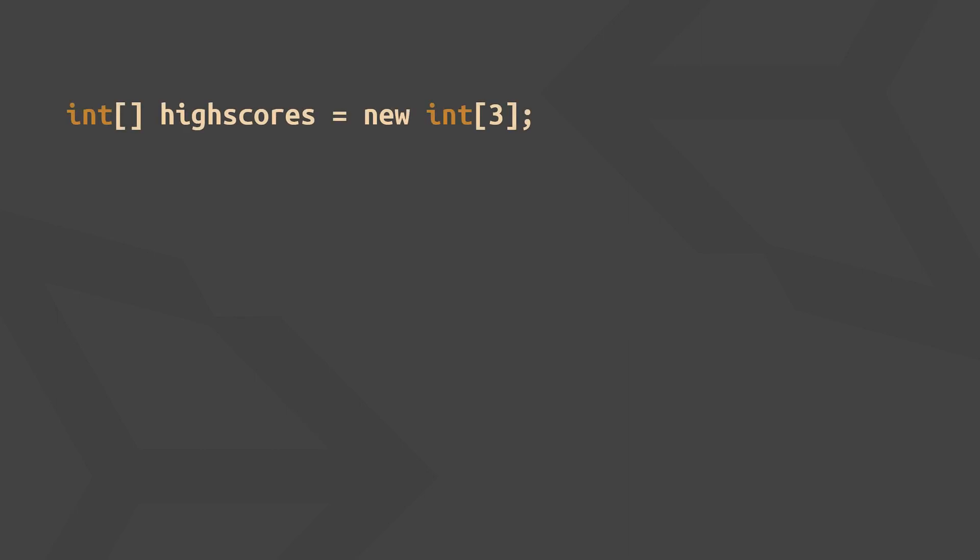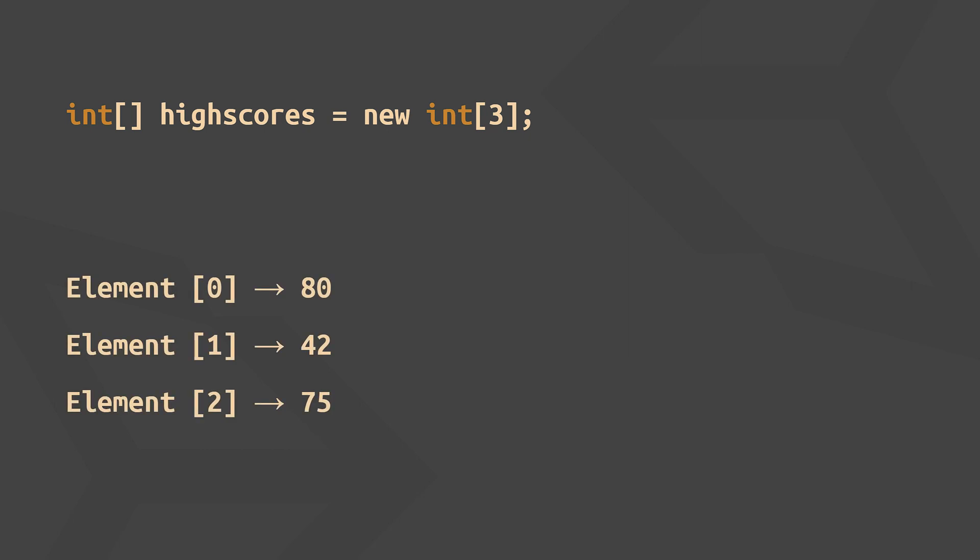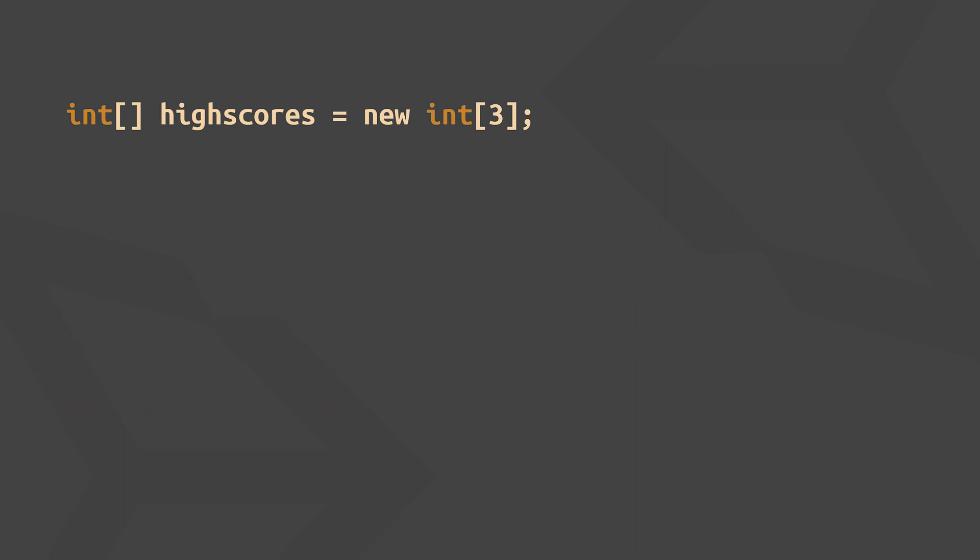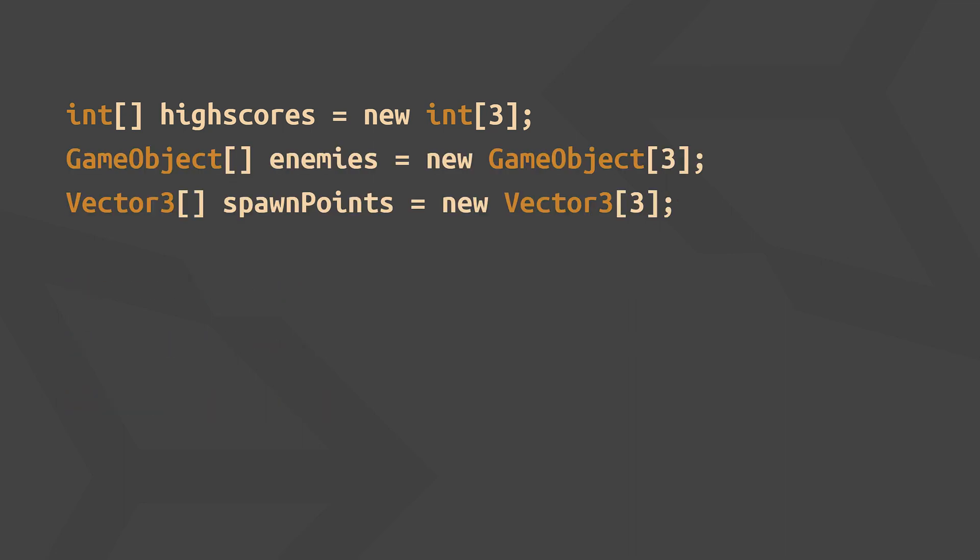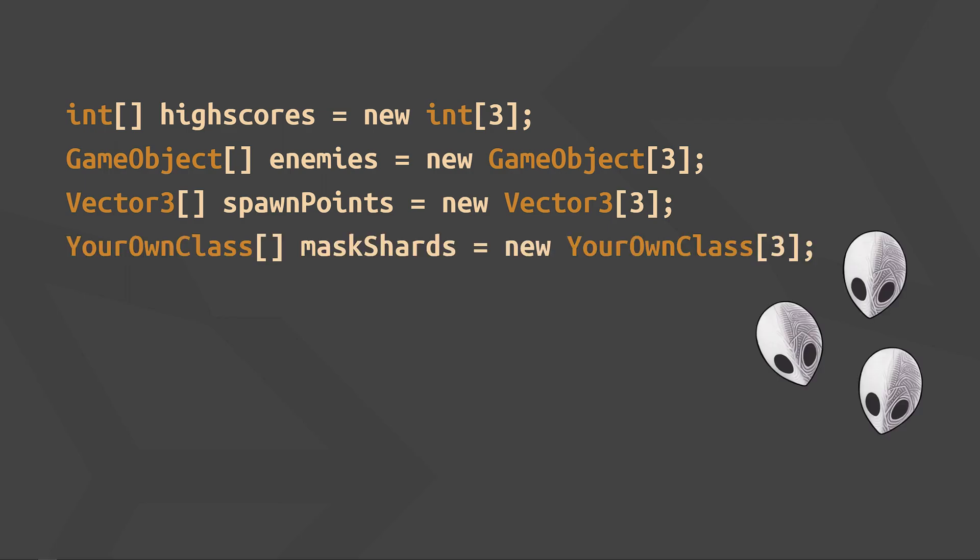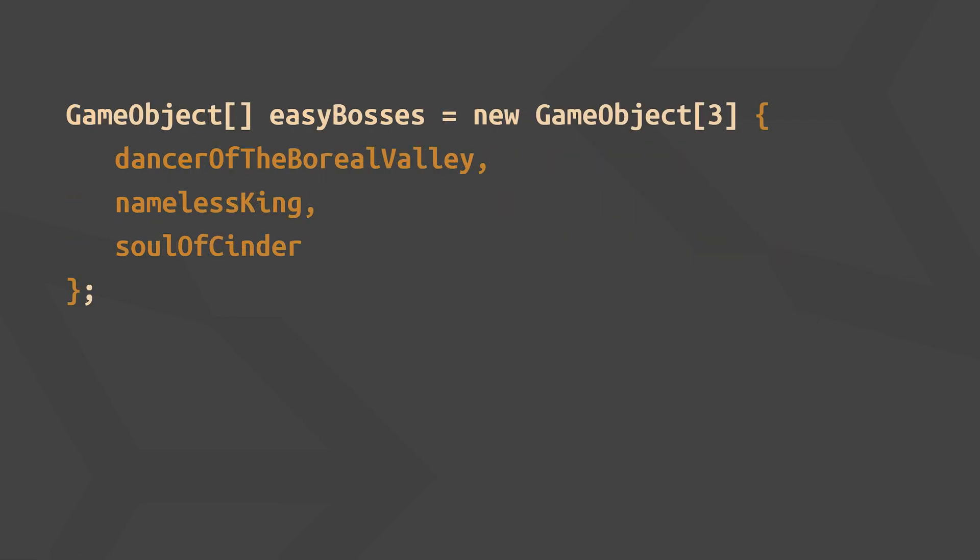So let's start out with arrays. Here's how you can define one that can hold exactly three integers. The elements are always kept in a specific order and each has an index to access it. Of course, you can store anything you like in them, for example, game objects, 3D positions, or any of your own classes.